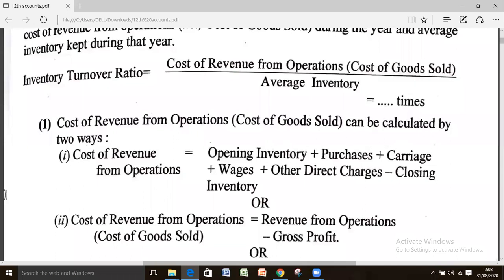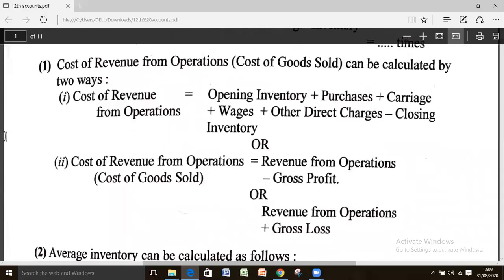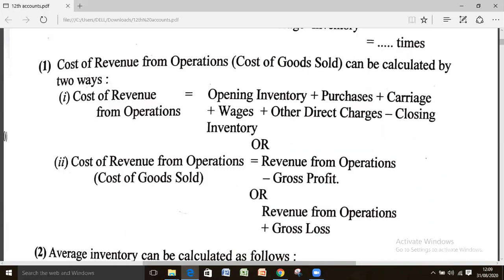The question arises: how is cost of revenue from operation to be calculated, as well as average inventory? Cost of revenue from operation can be calculated by two ways. Number one, when inventory, purchases, carriage, wages, and other direct charges are given to you, you total the cost of all these items and deduct closing inventory to get cost of revenue from operation.